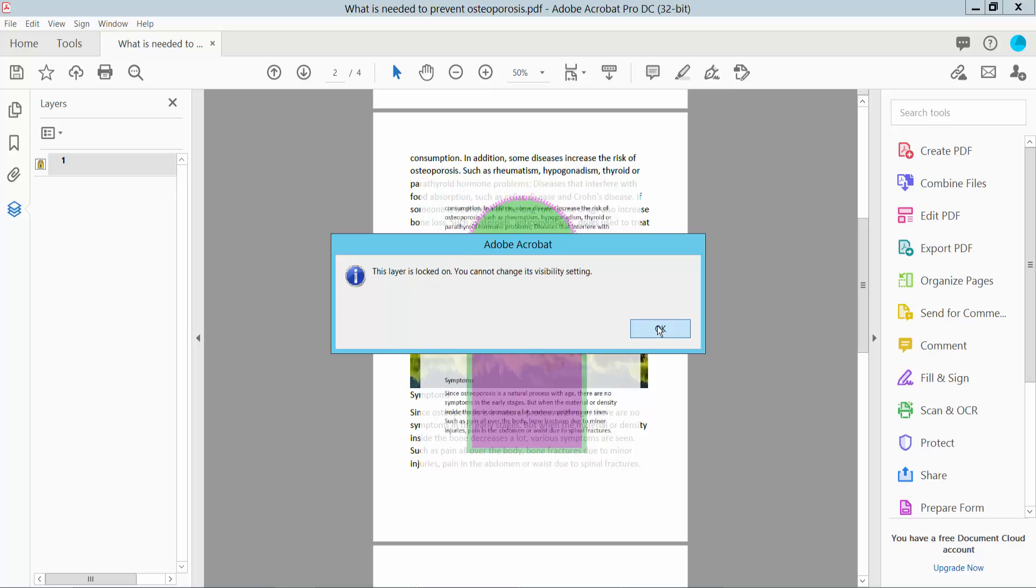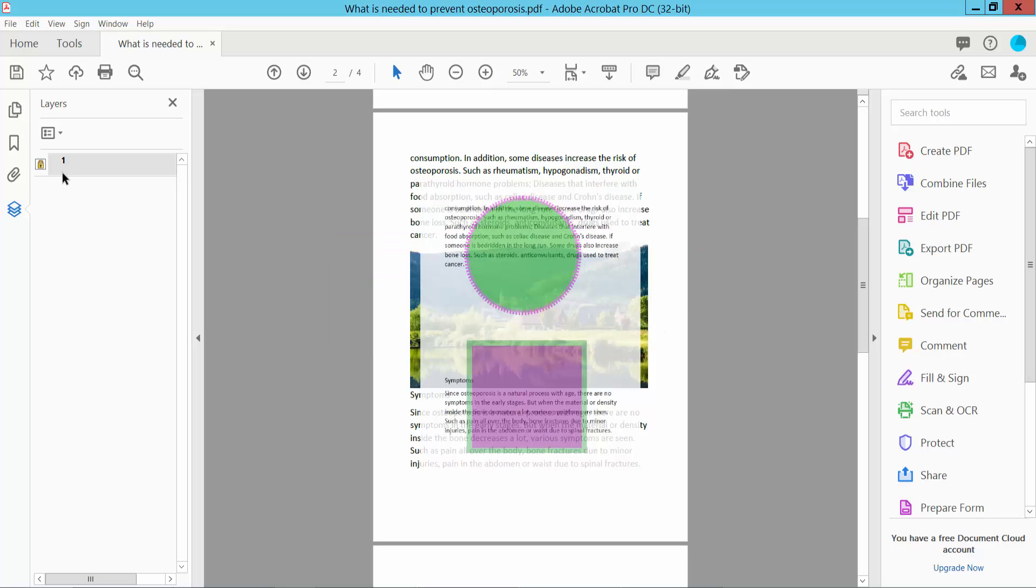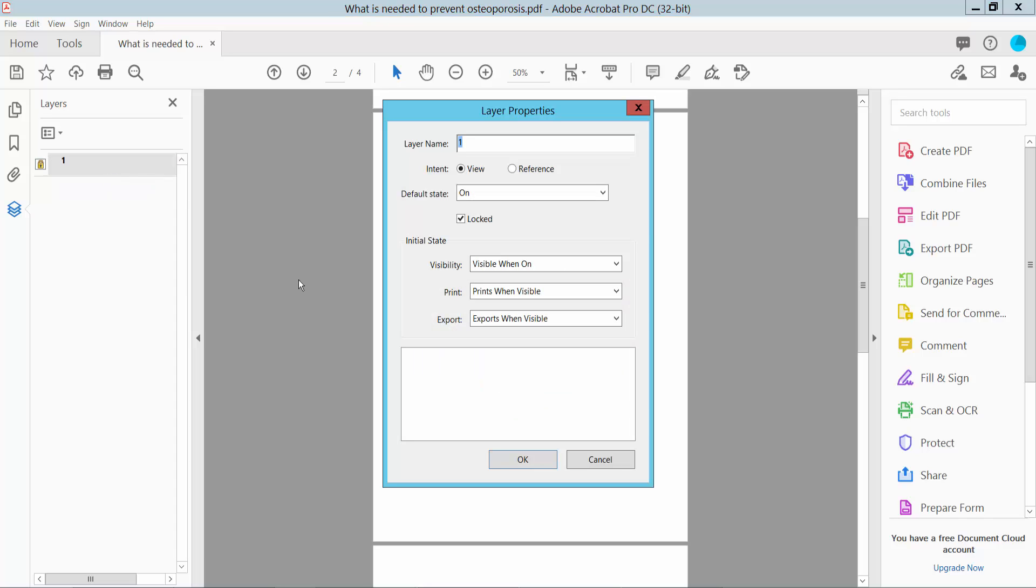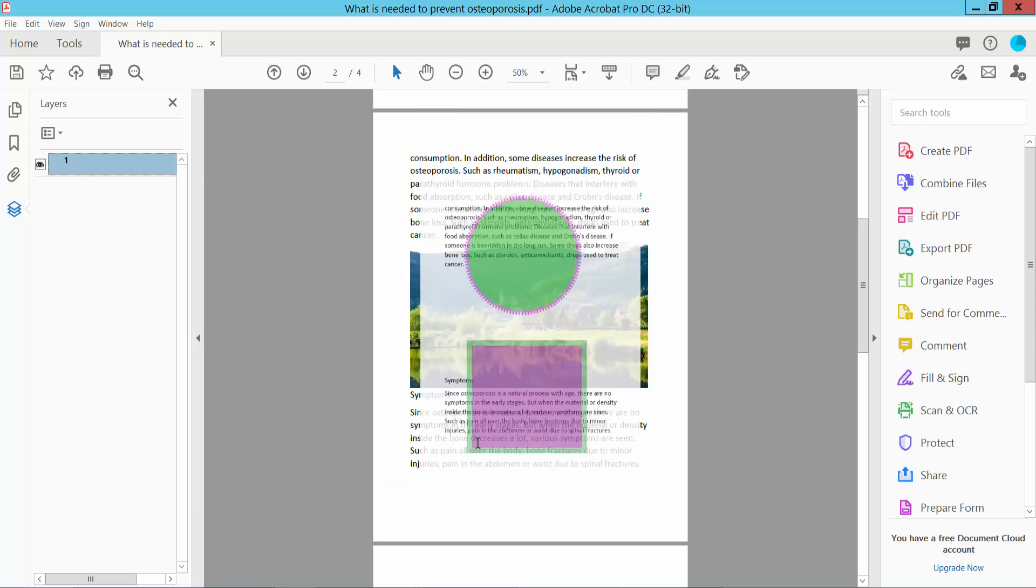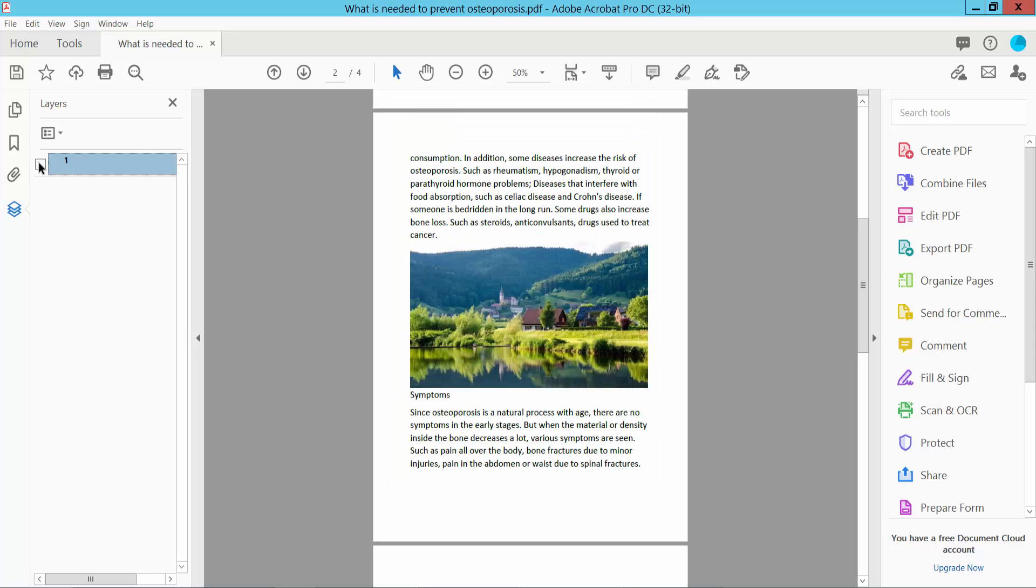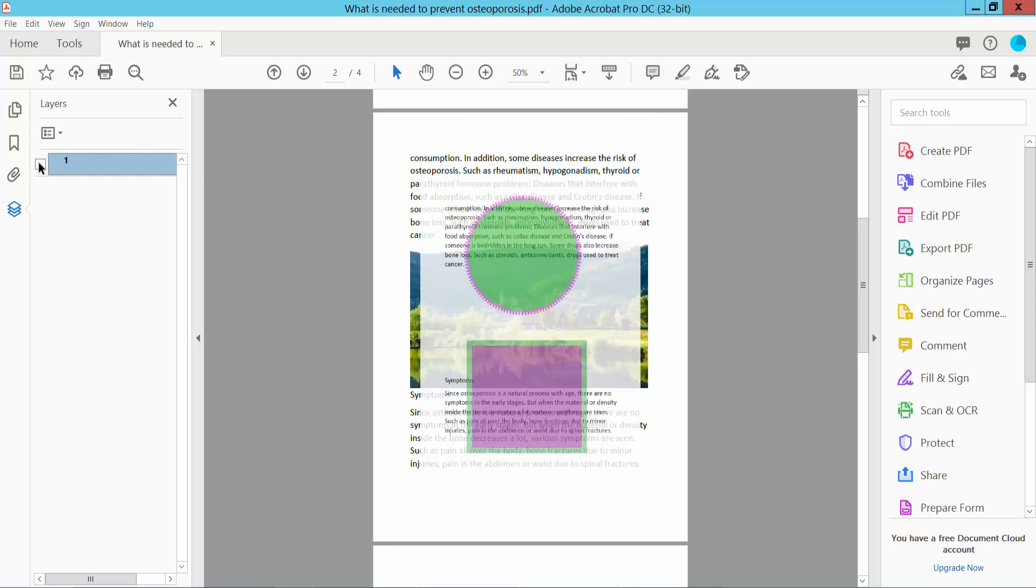Now click OK and select the layer option, then right-click for properties. Here we will find the locked option. Uncheck it, now click OK and sync this layer. Now you can change this layer option.